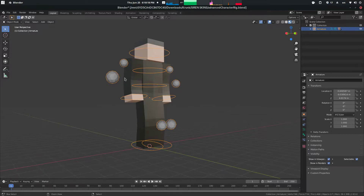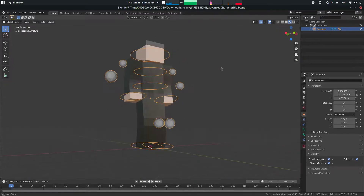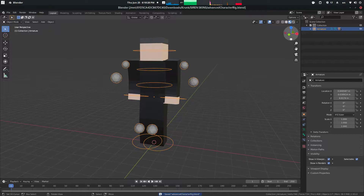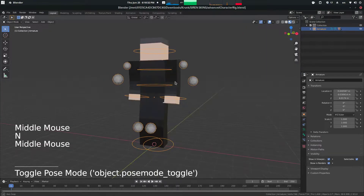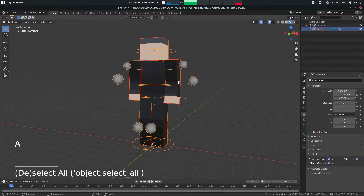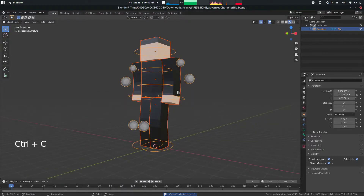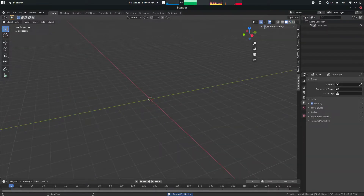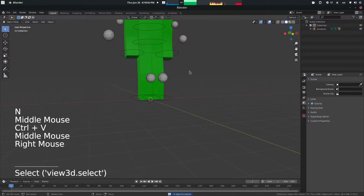The advanced rig comes preset in this position. So in order to use it, what I would recommend is, of course, selecting everything with A — making sure that I have screencast keys on so you can see what I'm doing. Select everything with A, copy it with Ctrl+C, make a new file, and then Alt+X delete. Now with everything deleted, paste in our new character.